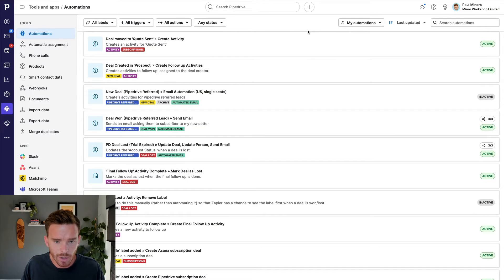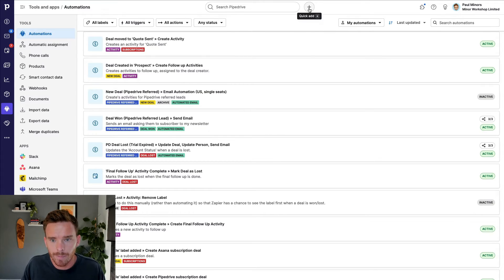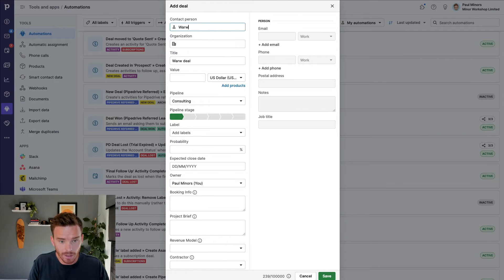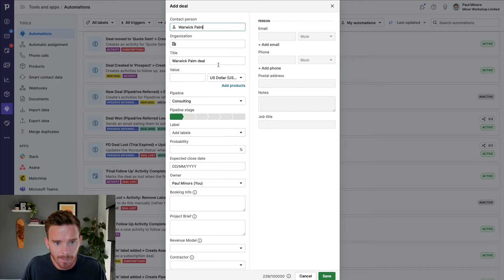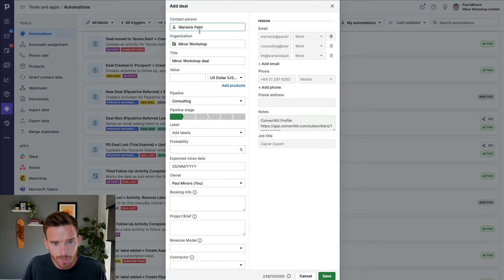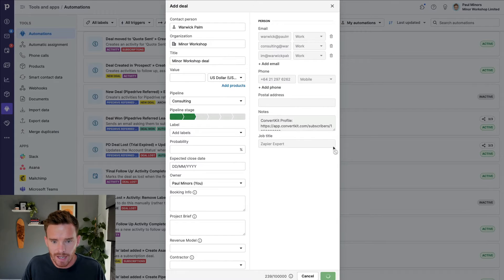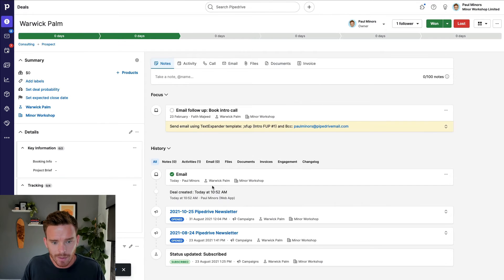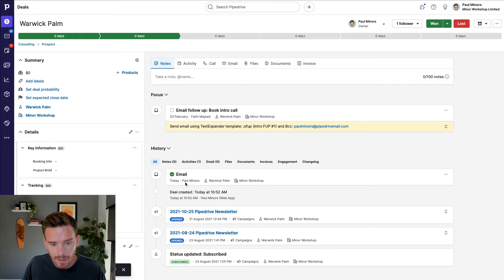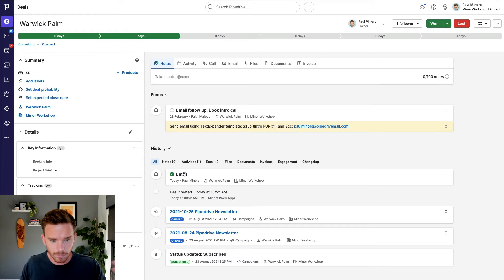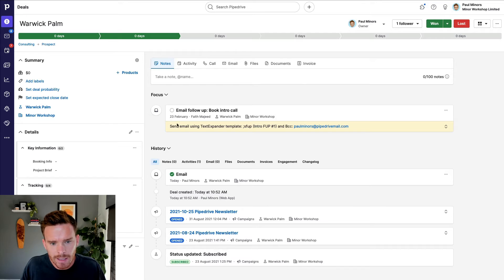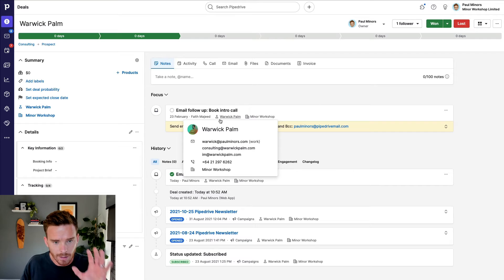Let me show you that in action. I'll create a deal using Warwick on my team as the contact, in the prospect stage, and click Save. The deal gets created — you can see the email activity has been logged and marked as complete immediately because we've sent an email saying "please book your call." That happens separately outside of Pipedrive. And you can see this activity here is due in two days, assigned to Faith on my team.